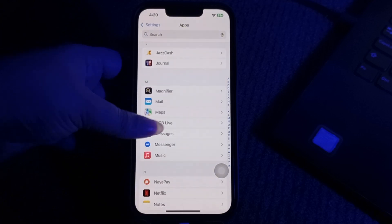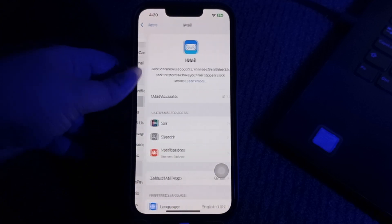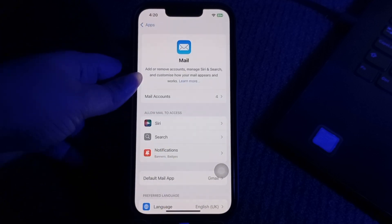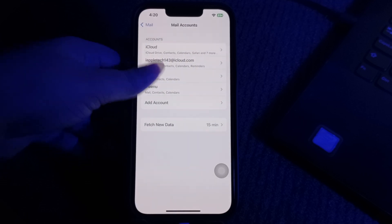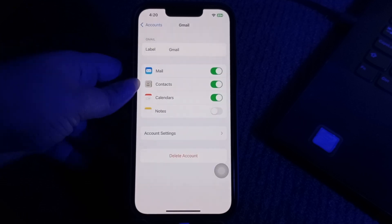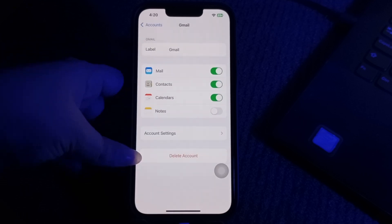Choose your mail account and then choose Delete Account. Repeat this process for any other accounts experiencing the issue.